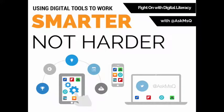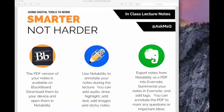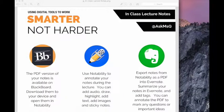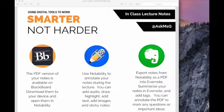Hi everyone and welcome to another episode of using digital tools to work smarter not harder. Today we're going to take a look at how you can download your lecture notes from Blackboard onto your device so that you can annotate and export to Evernote.